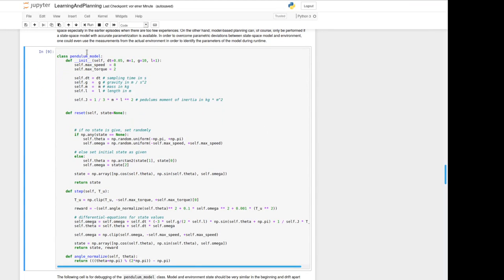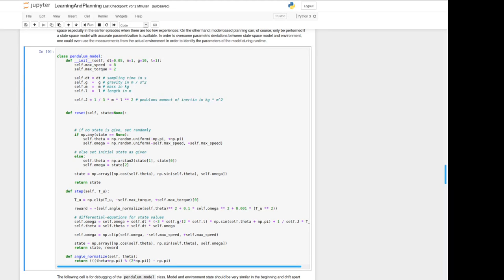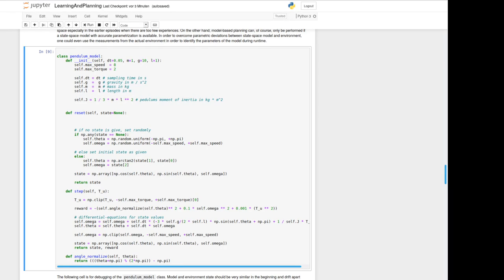We've got a reset function and step function. The reset function like written in the description has a second input here called state where we should be able to initialize or to reset to a given state. That helps us to compare our model to the external gym model. We've got a real environment to get measurements from. As you see if we have got no state given we reset to a random position. If we got it given we reset to the state we get from normal to be consistent with the gym defined reward function or step function.